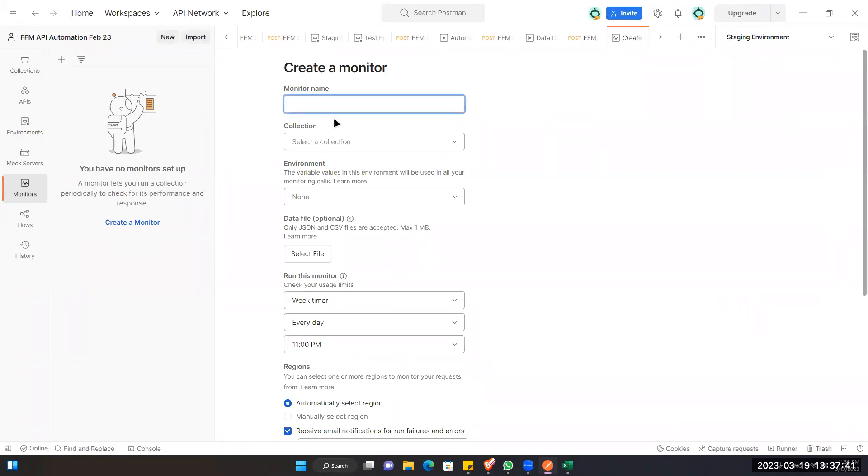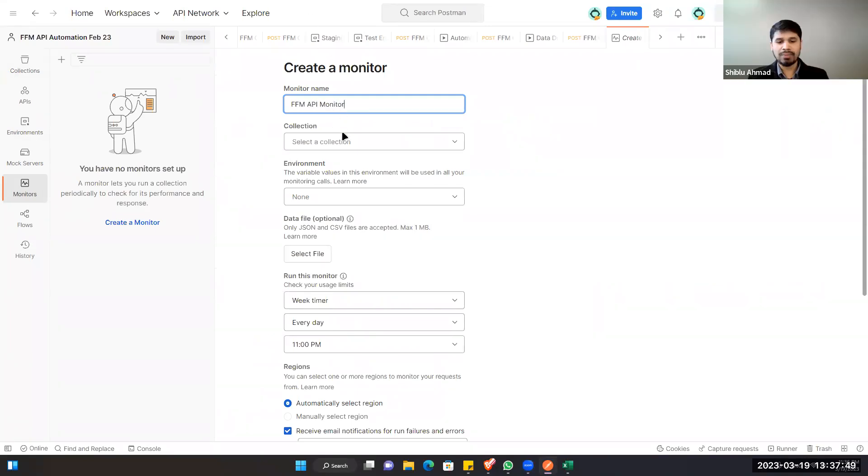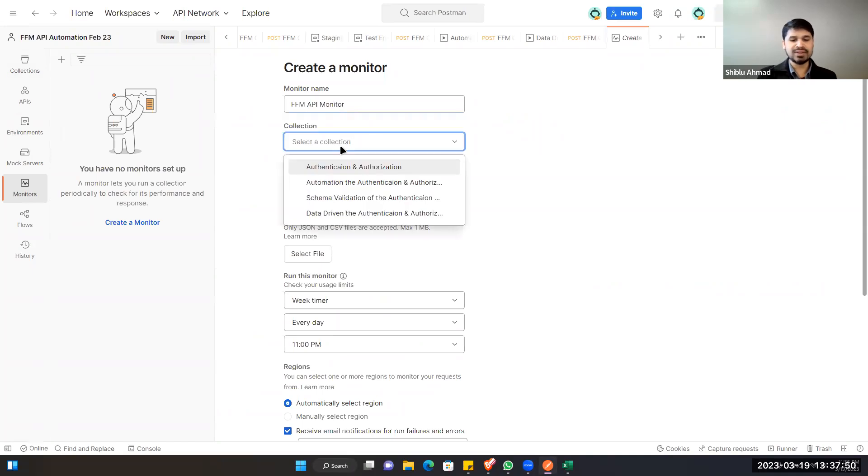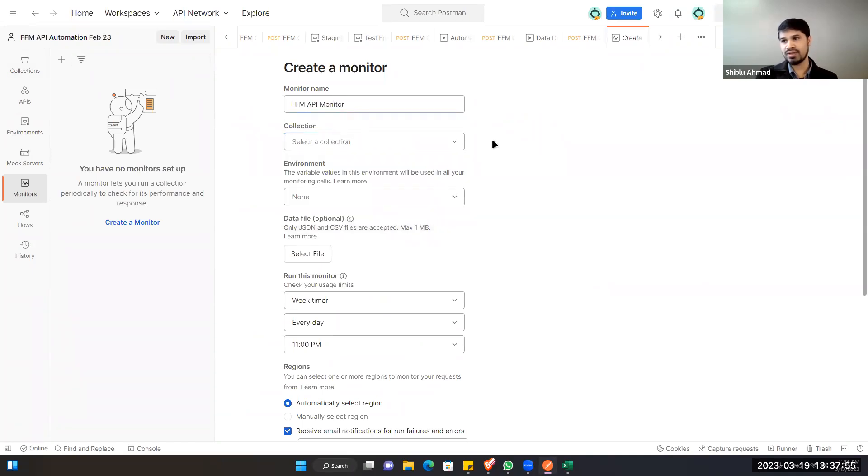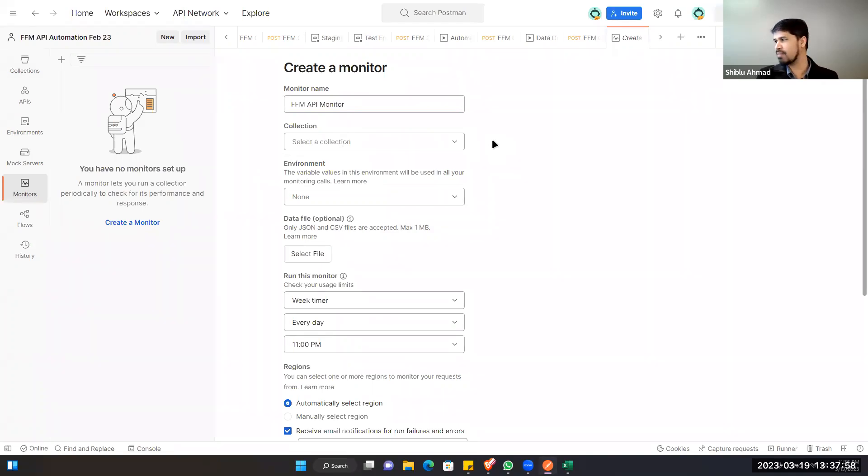Then give the monitor a name. We can give any name here, like FPM API Monitor. So this monitoring is super important. This is actually what the Cloud Ops engineers do. This is technically called synthetic monitoring.